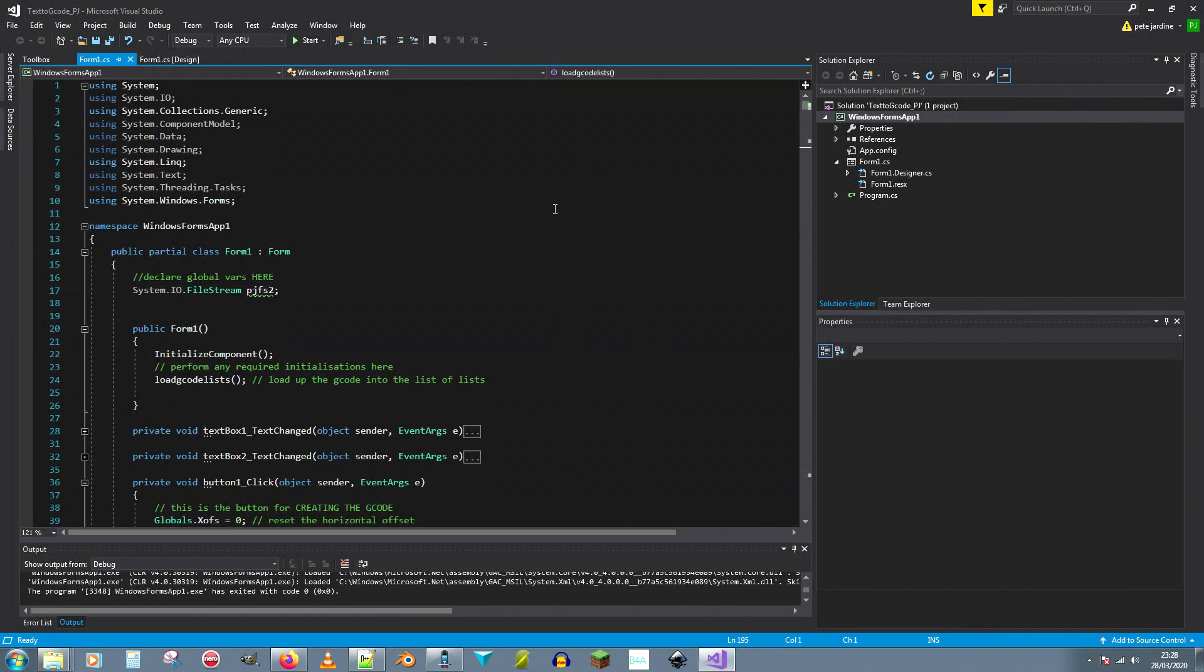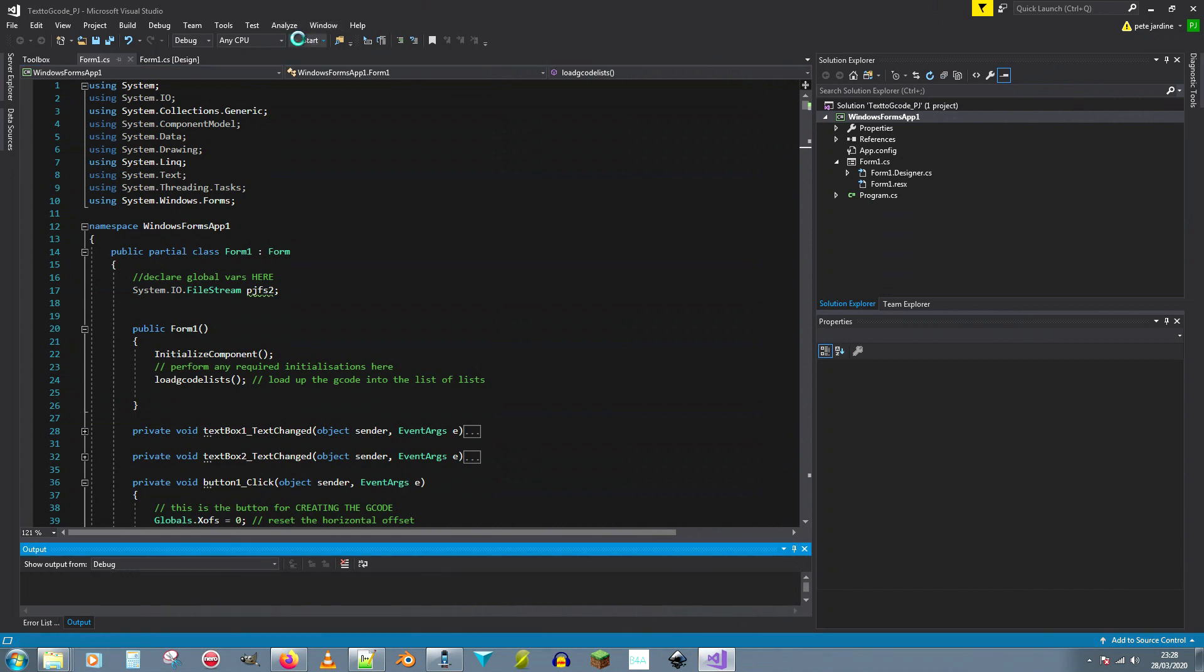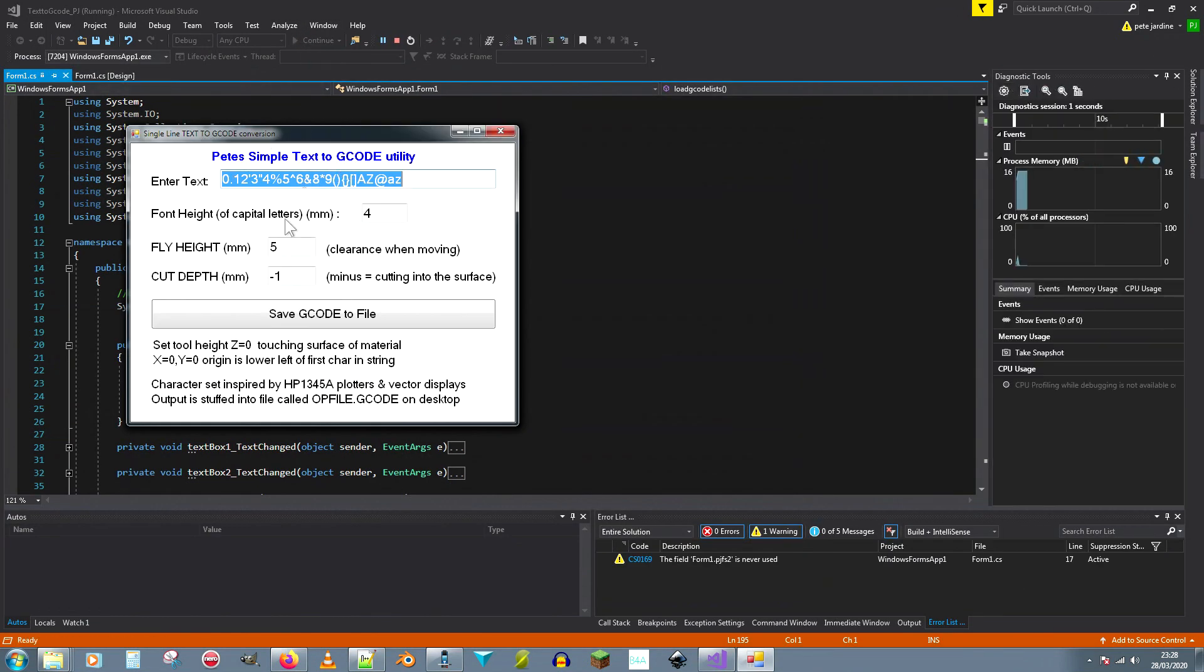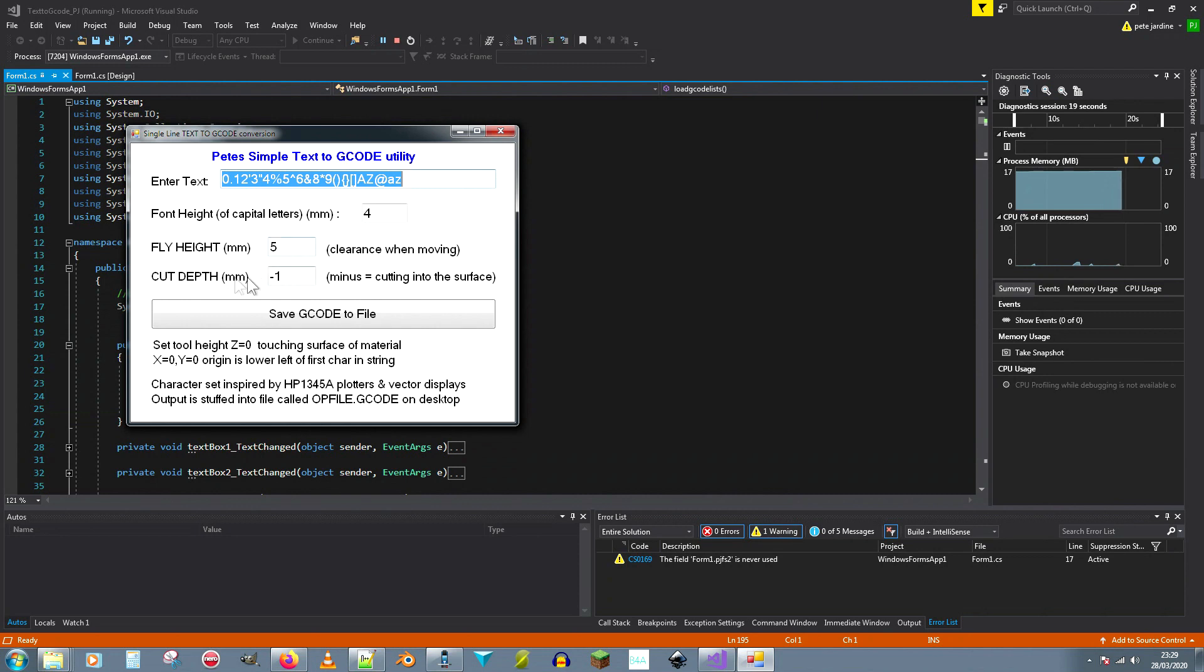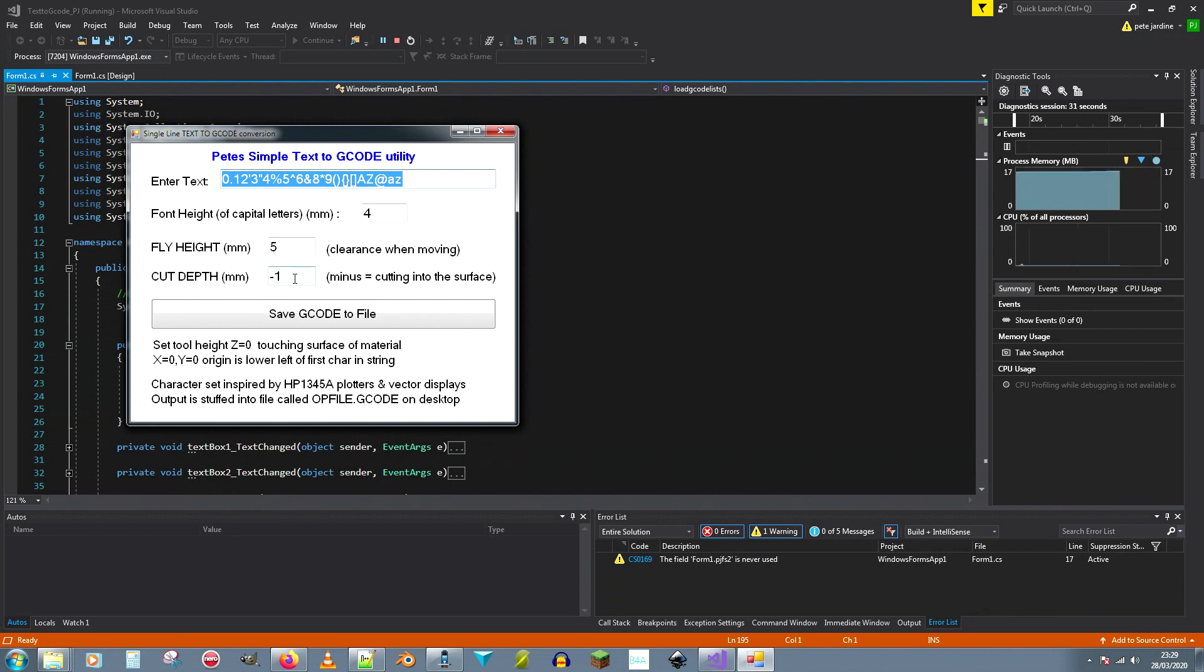Okay so this is the C sharp program that I've written to generate g-code from text strings. The interface looks a bit like this: you type your text into the box up here, you tell it the height of the font that you want and it scales the g-code that I've put in as data statements. That's the height that the tool will move around clearing the workpiece, that's how far it will cut into it. You have to use a minus sign there to get it to actually cut into the workpiece. If you'd say cutting depth of one millimeter it will fly one millimeter above the surface of the material. You have to tell it minus one millimeter before it will cut into the material itself.